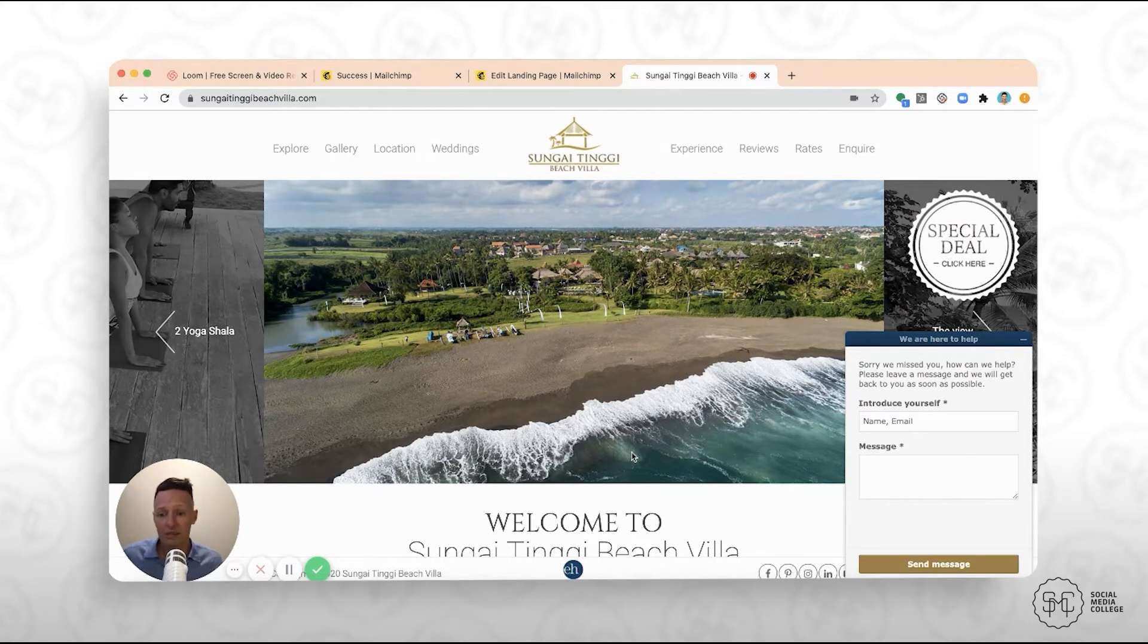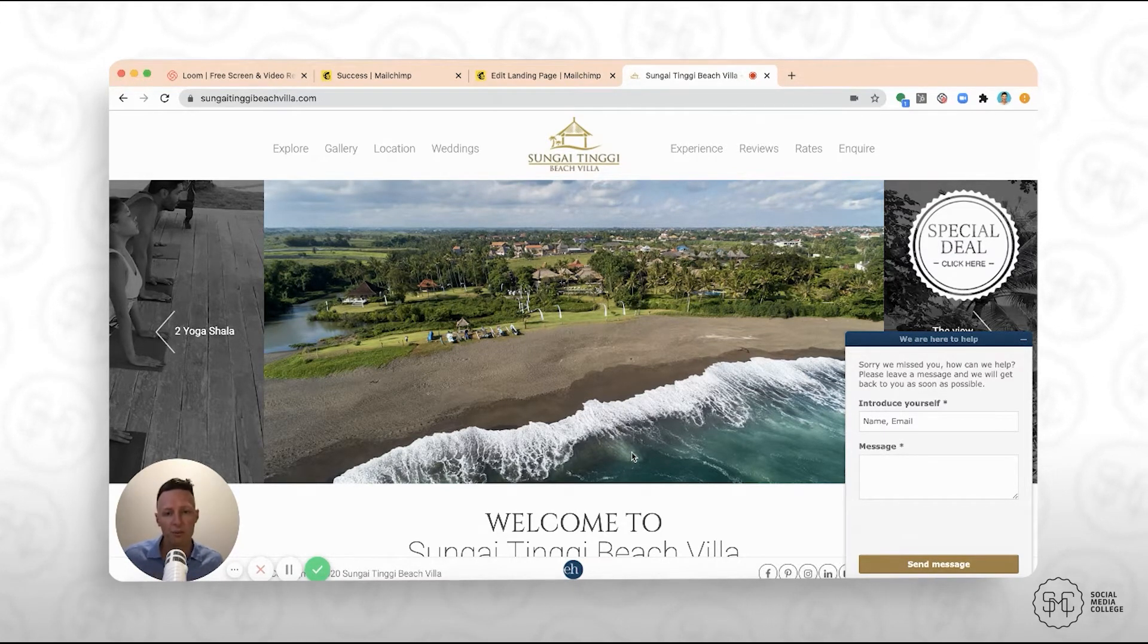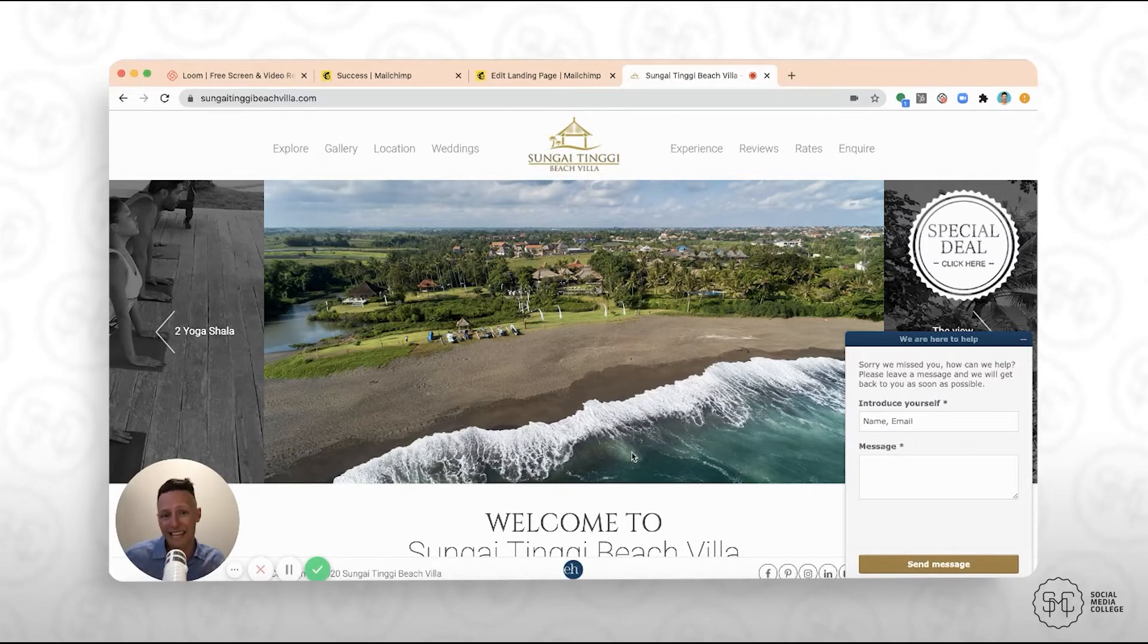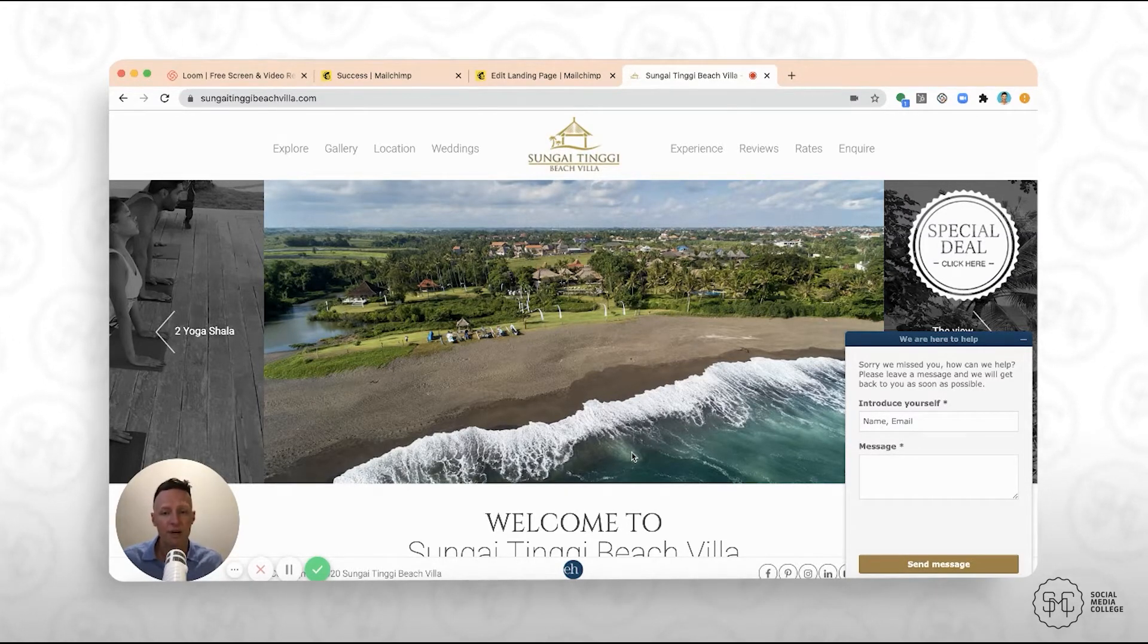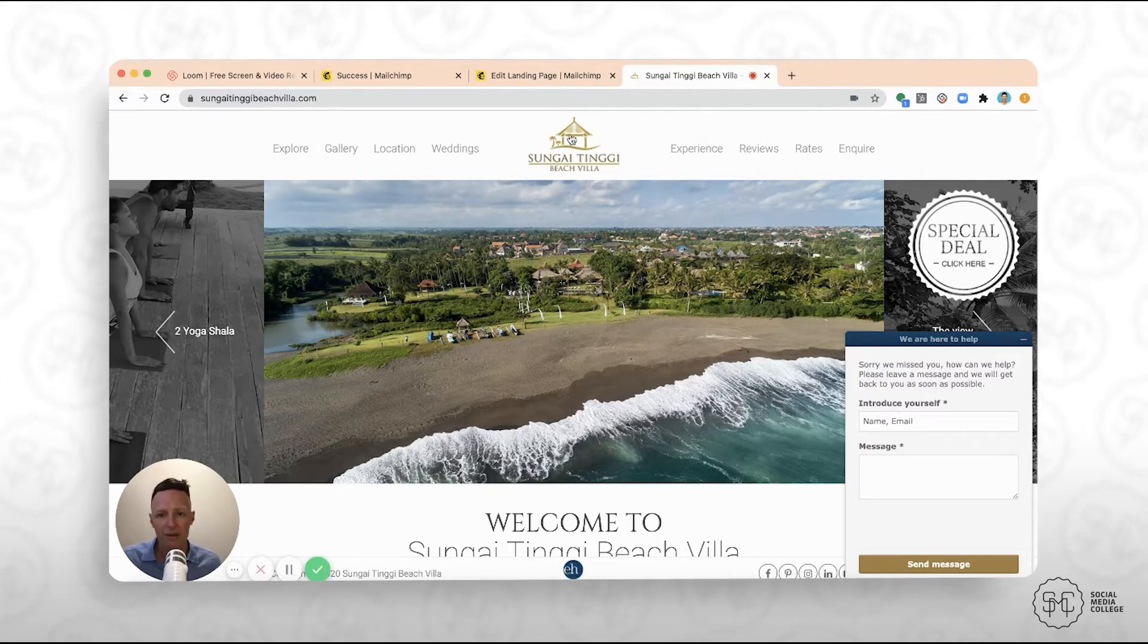And what the villa has decided to do is they're going to offer a free e-book on the ultimate guide to Bali to try and entice people through the landing page to leave their email address. Maybe they've got an Instagram account, they're posting lots of content, and they're trying to convert people. They know that once they get that email address, they can start marketing to them via email and increase the chances that they're going to go through and make a booking.